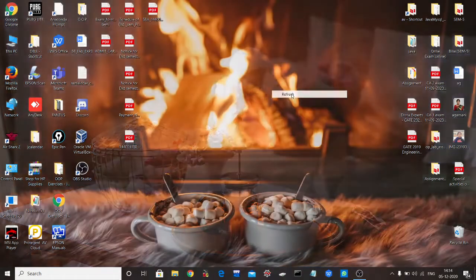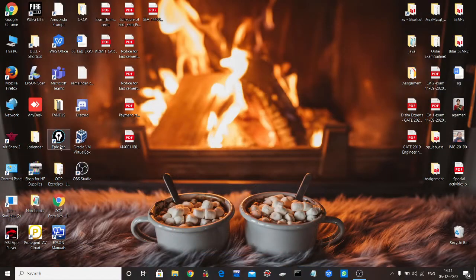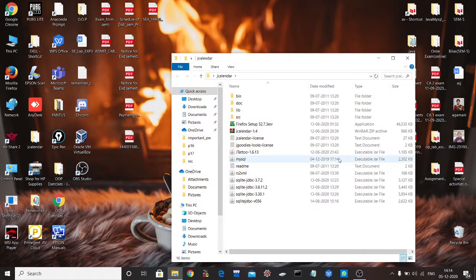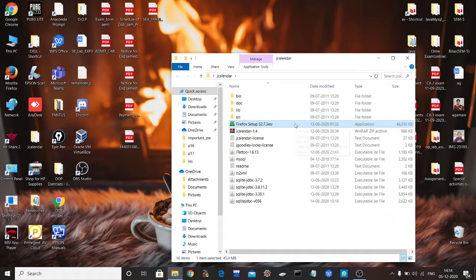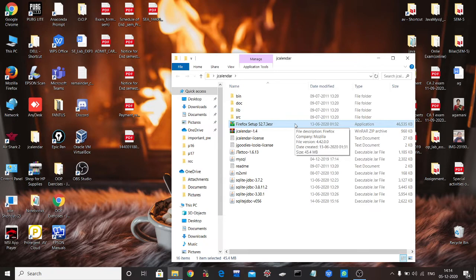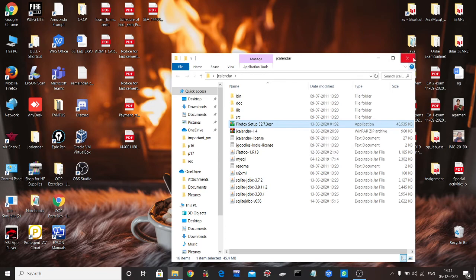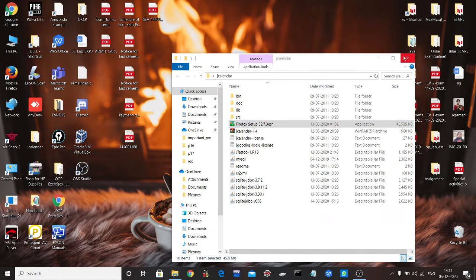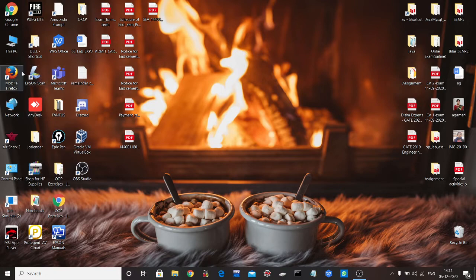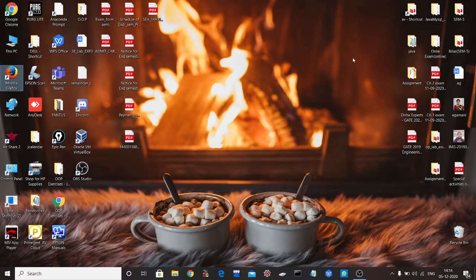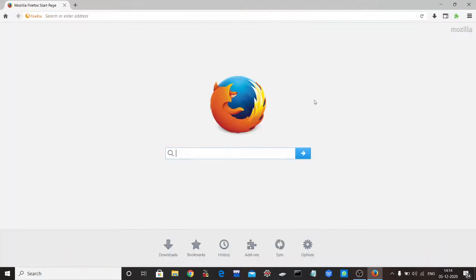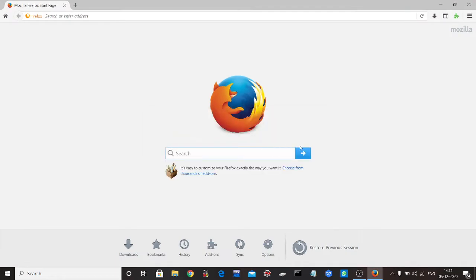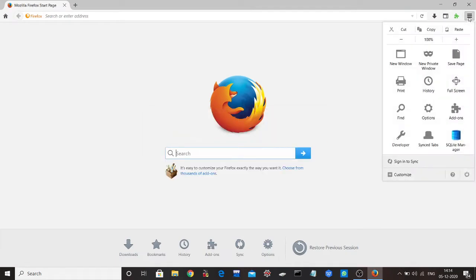First of all, we have to install a specific version of Firefox, otherwise we cannot install SQLite manager. I've included the link for that version in the description where you can download it. After installing that version of Firefox, we have to open it.